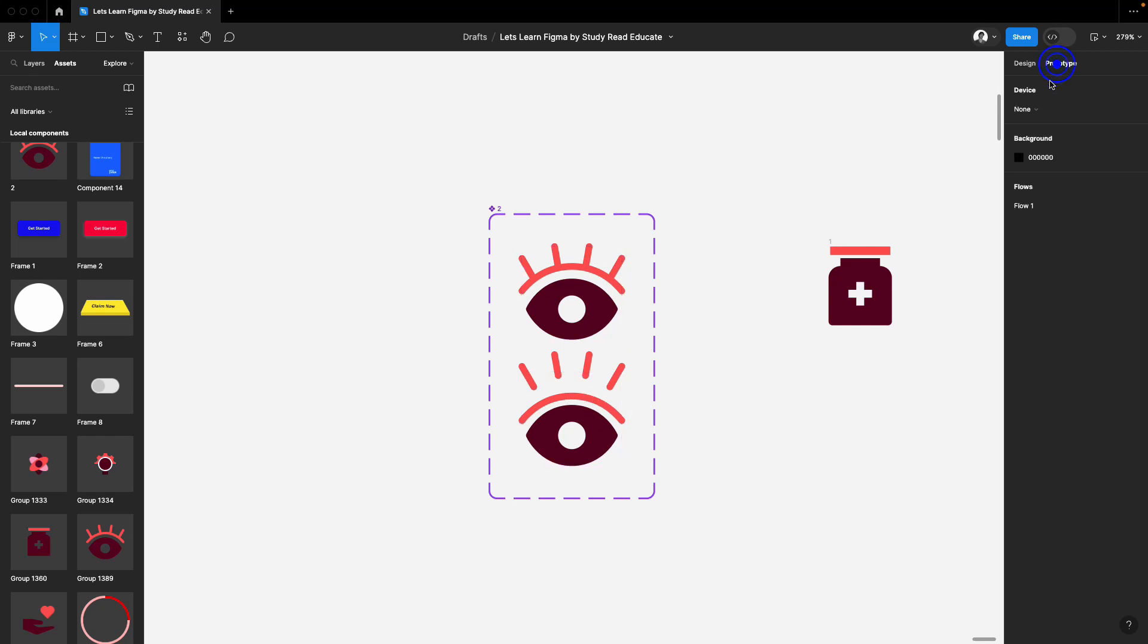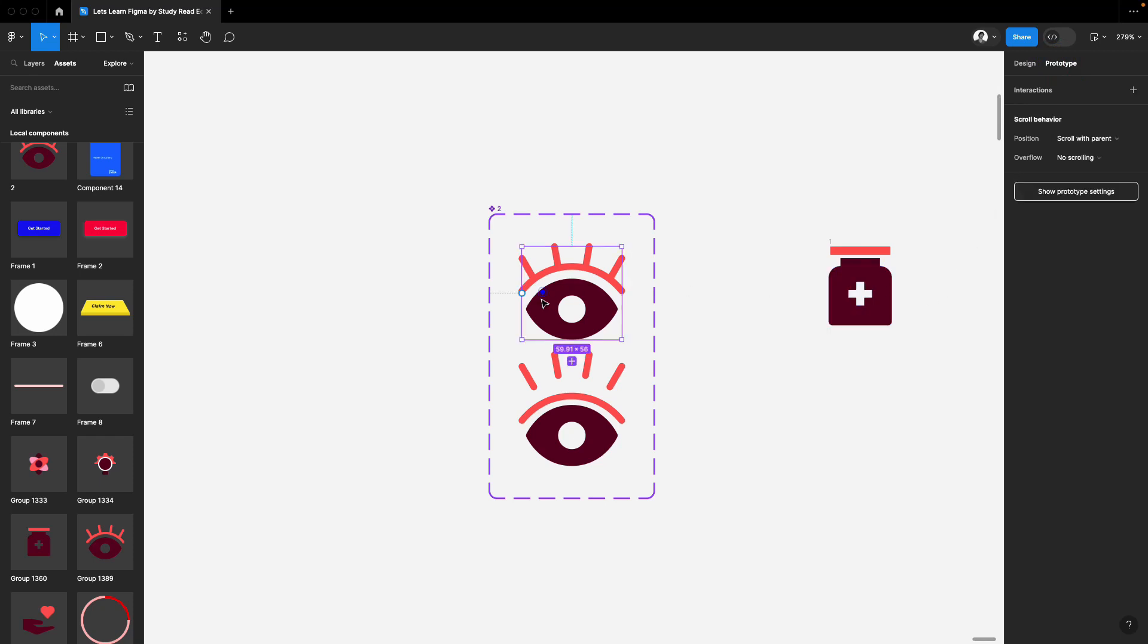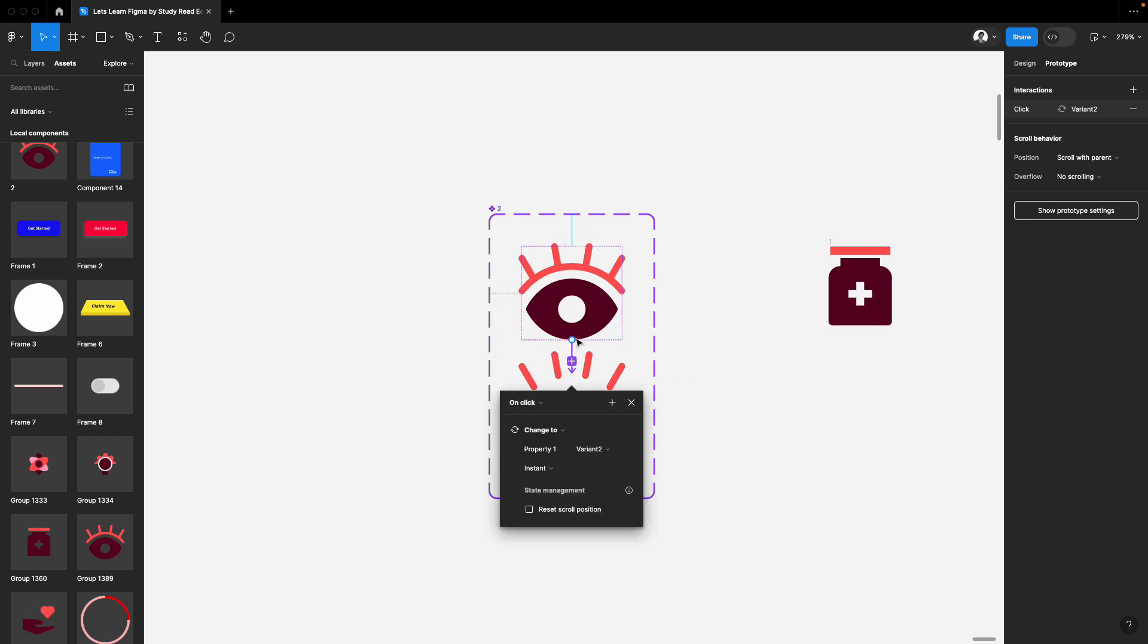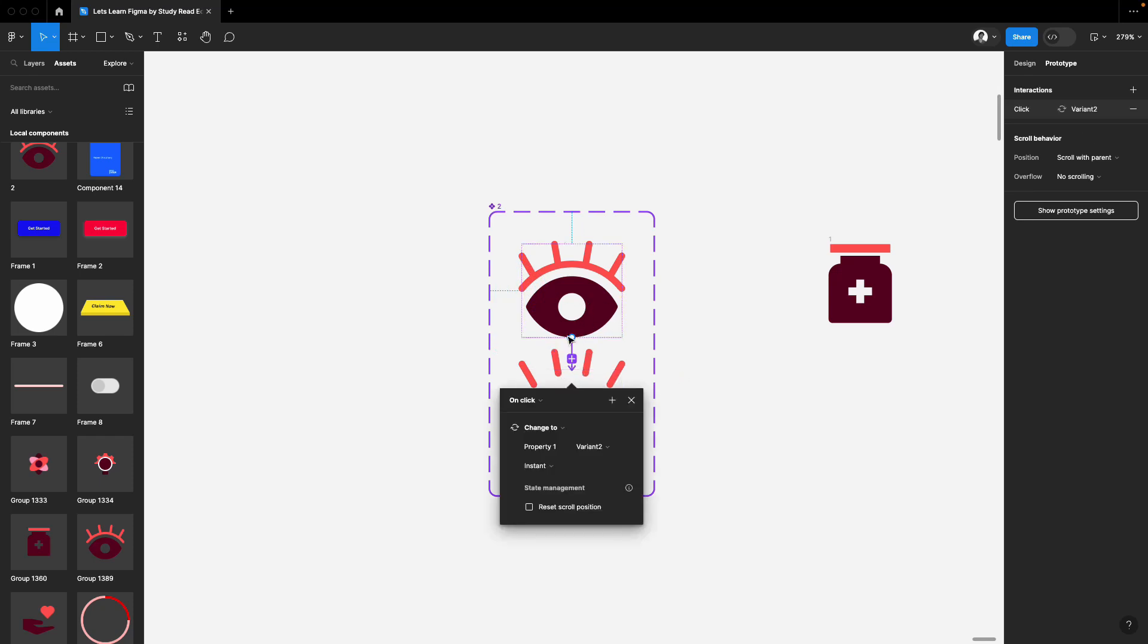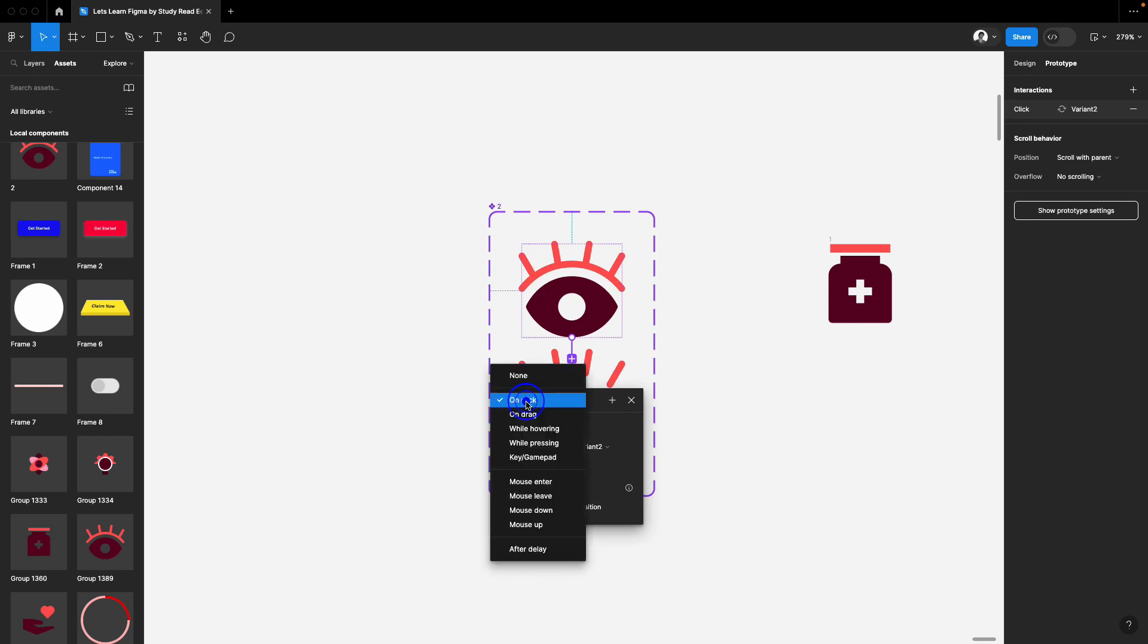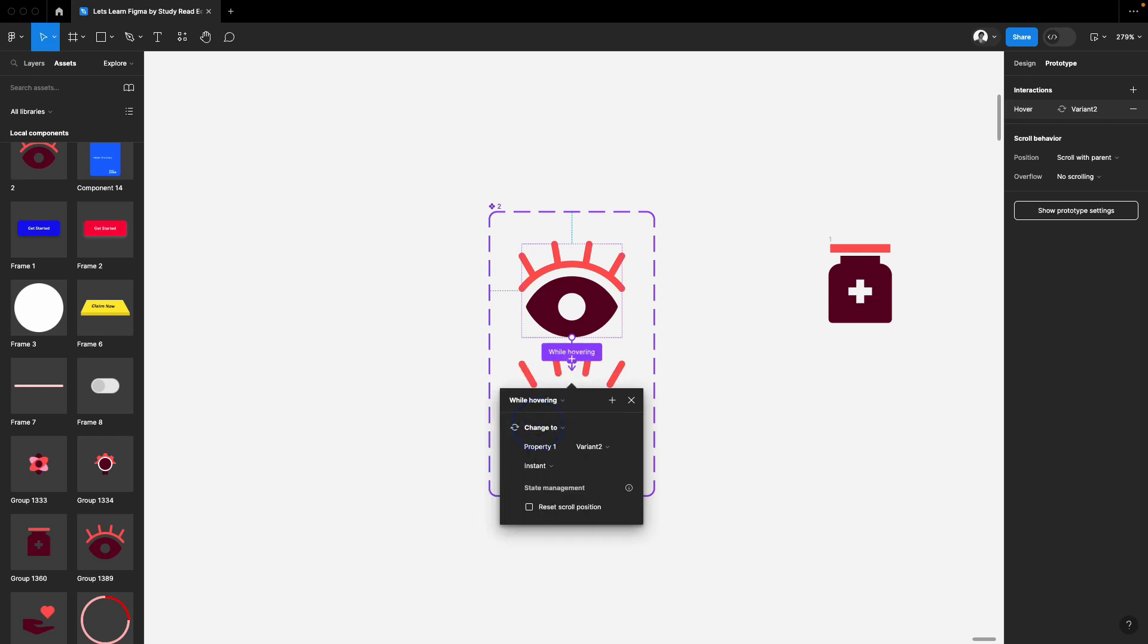Now I'll select the prototype. Sorry for this, I'm kind of sick. Now attach the prototype with a prototype string with the second variant. Instead of on click, select while hovering.